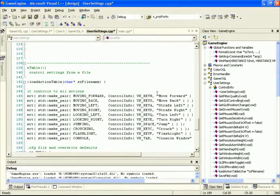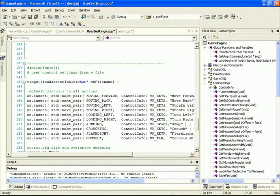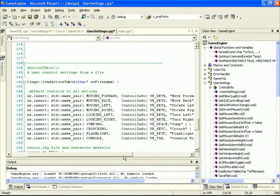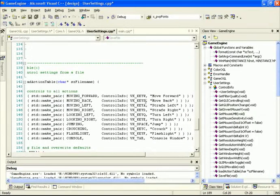Moving back is S, moving left is A, moving right is D, looking left and right are Q and E, jumping is space, crouching is C, flashlight is F, and the console uses the Tab key. The text here is what shows up inside our GUI list. Because I've renamed the action keywords, none of these will be recognized by the compiler until we go inside core.h and redefine our actions.